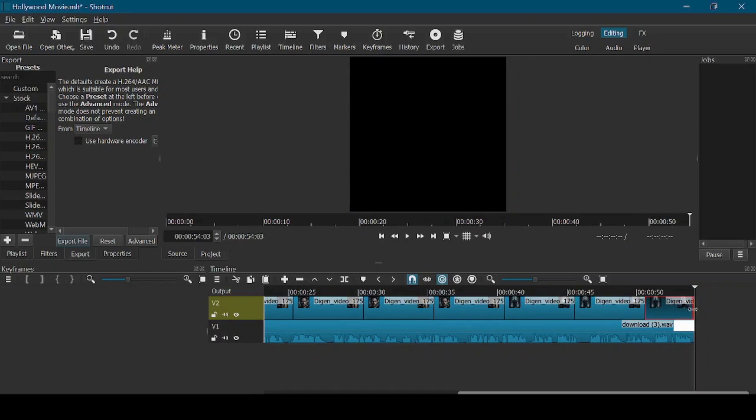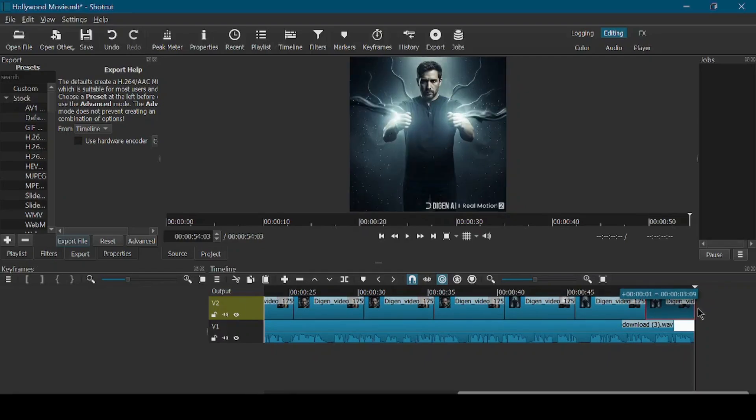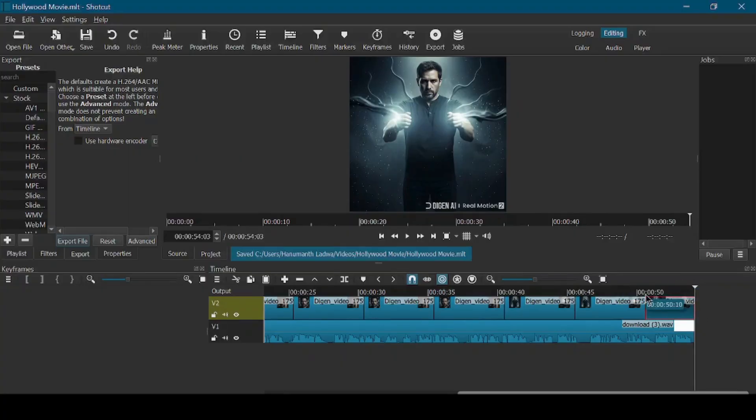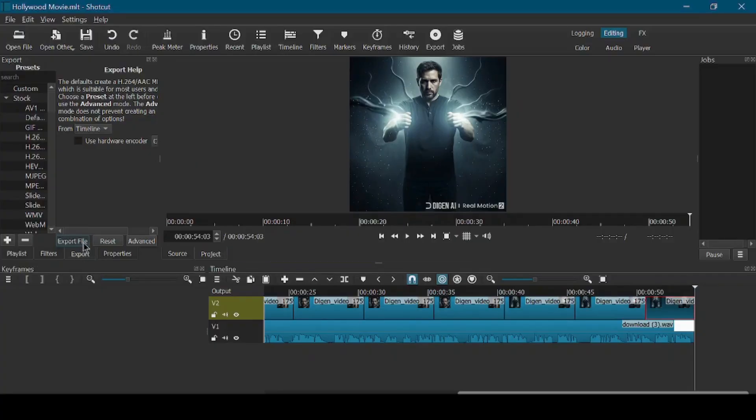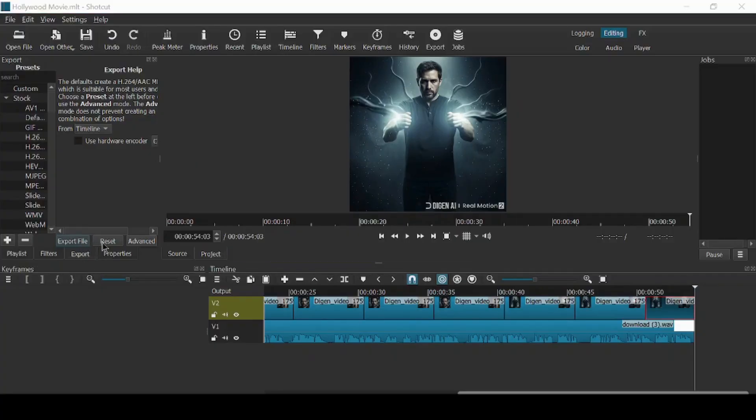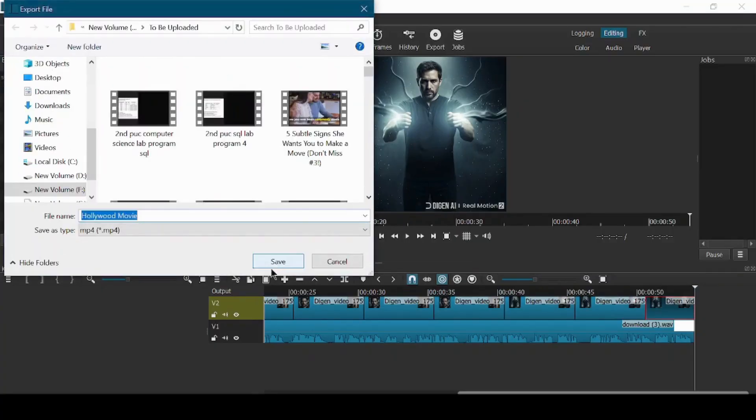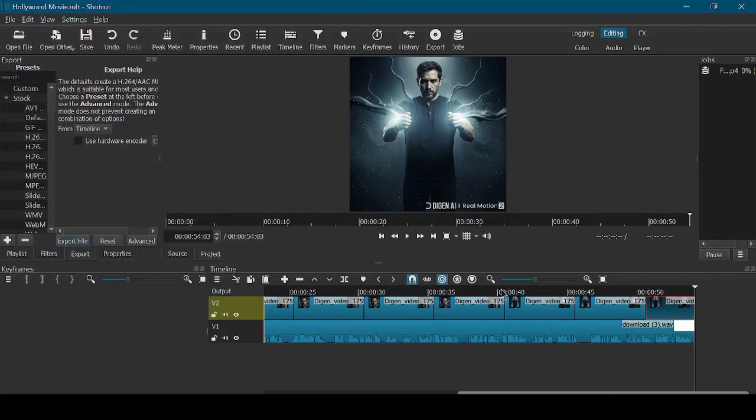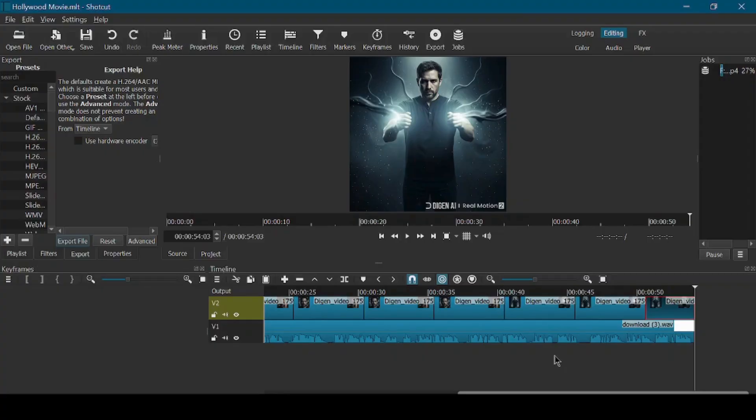Once everything is set, go to the export option in OpenShot and export your final video. The export process might take a few minutes depending on the length and quality of your project. After the export is complete, preview the final video to make sure everything looks smooth and well synchronized. And now, let's take a look at the video generated.